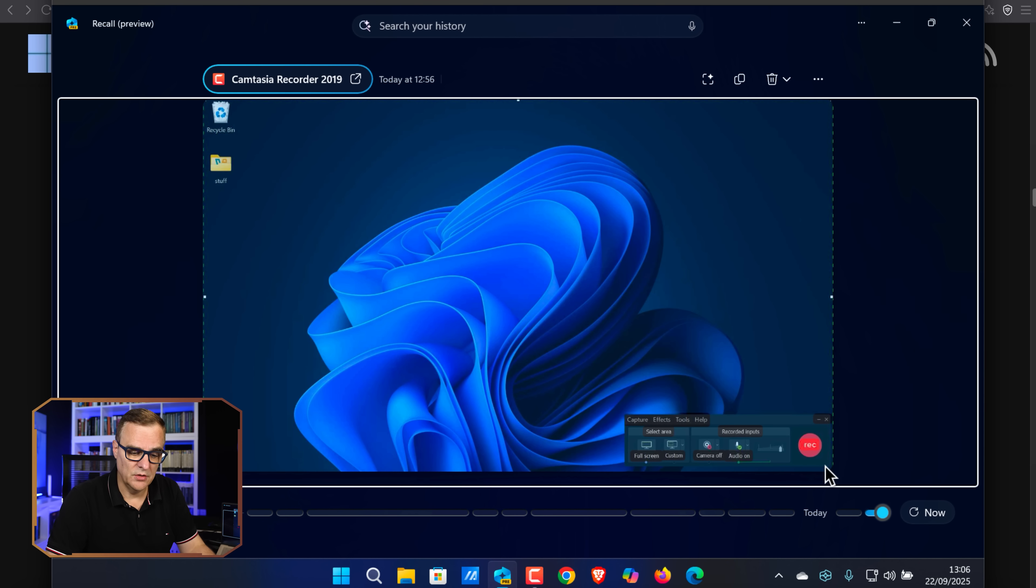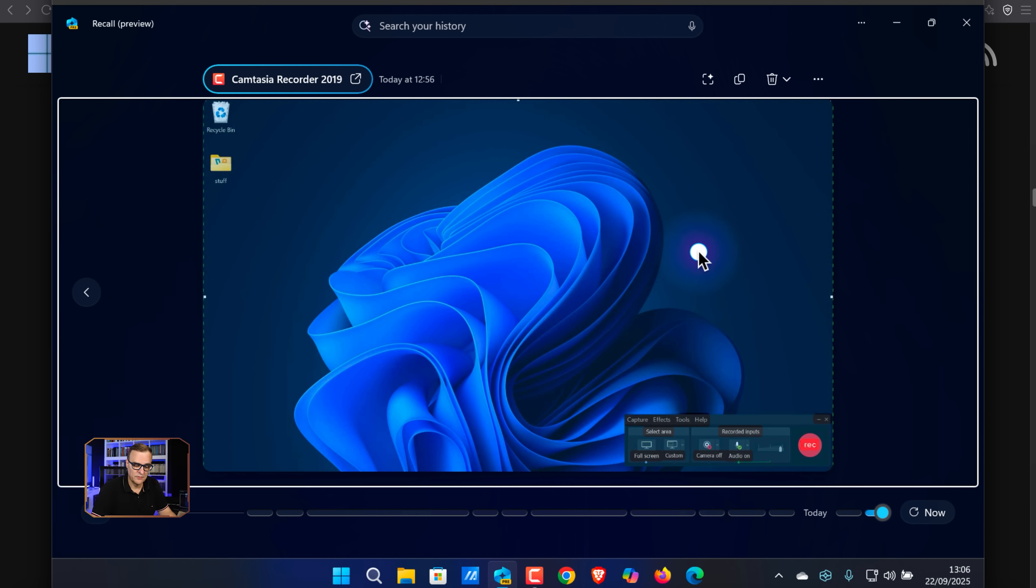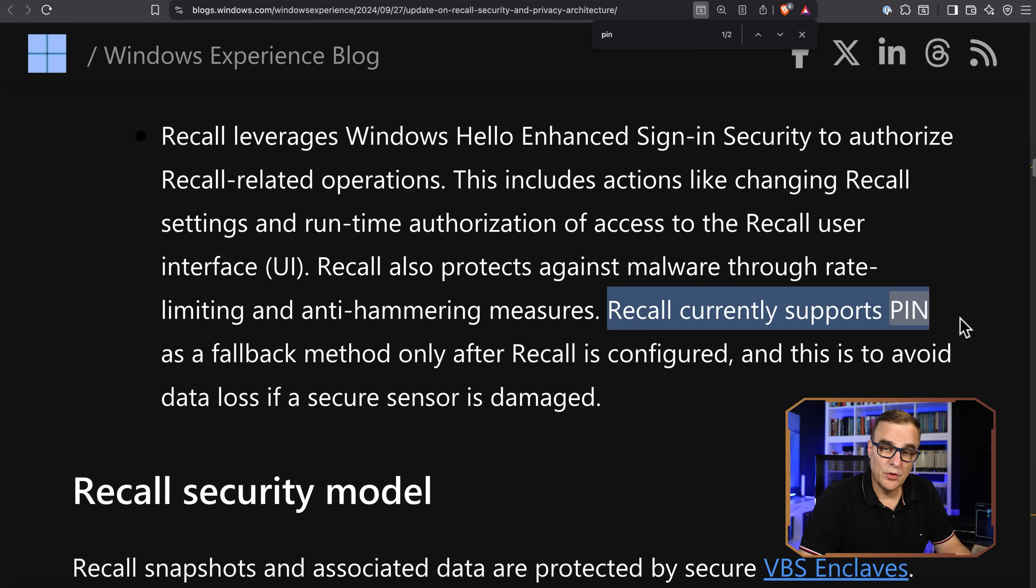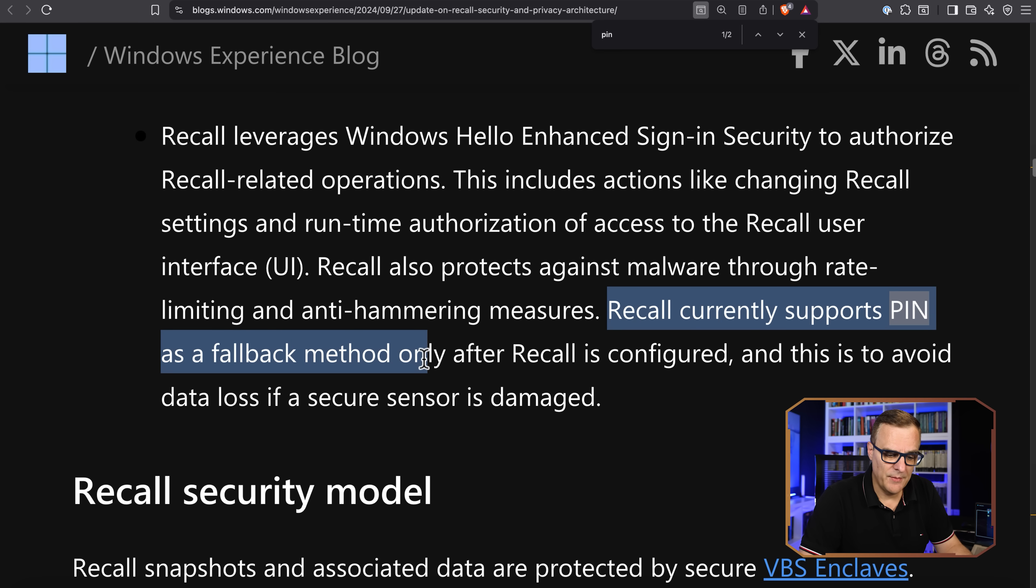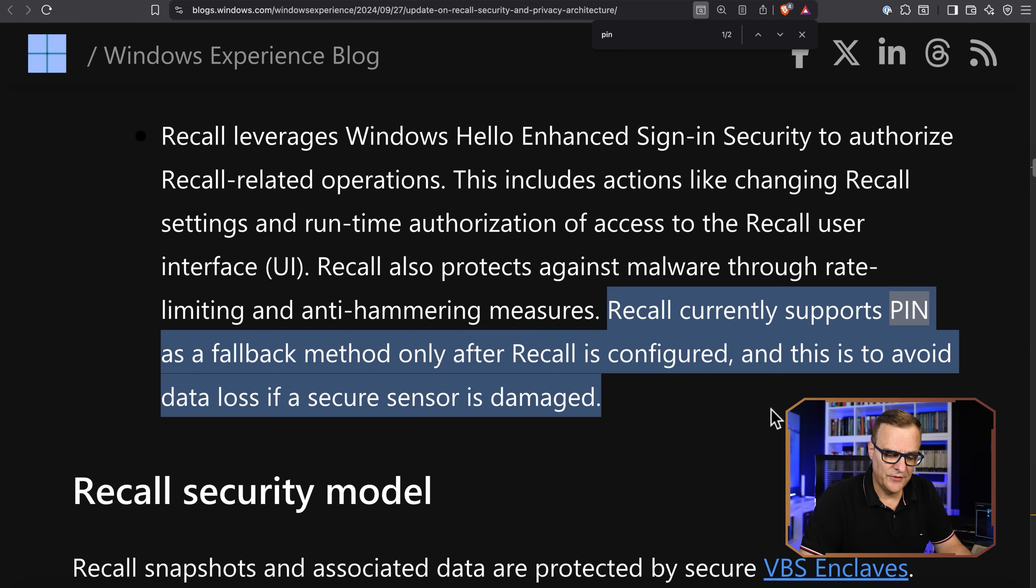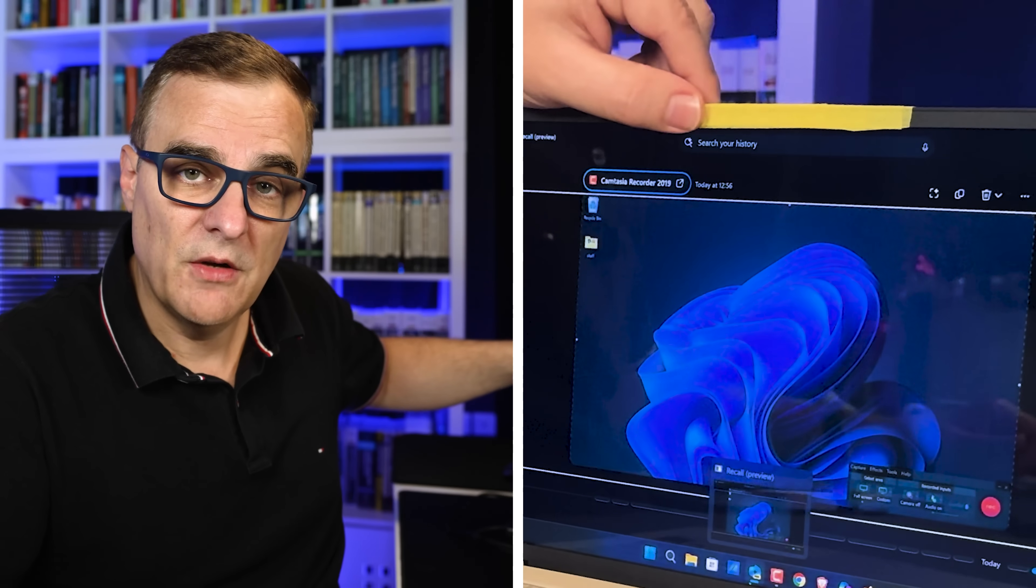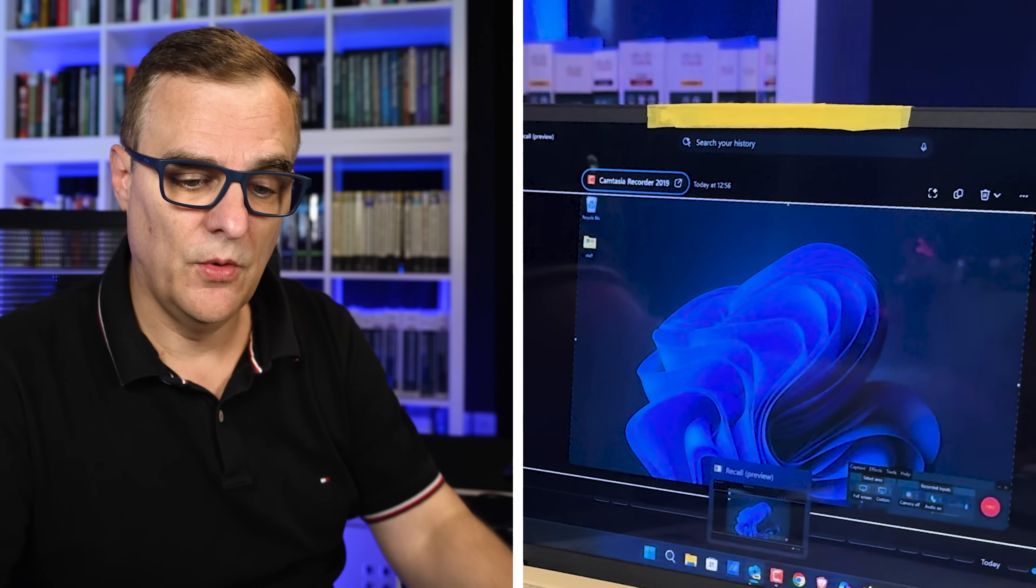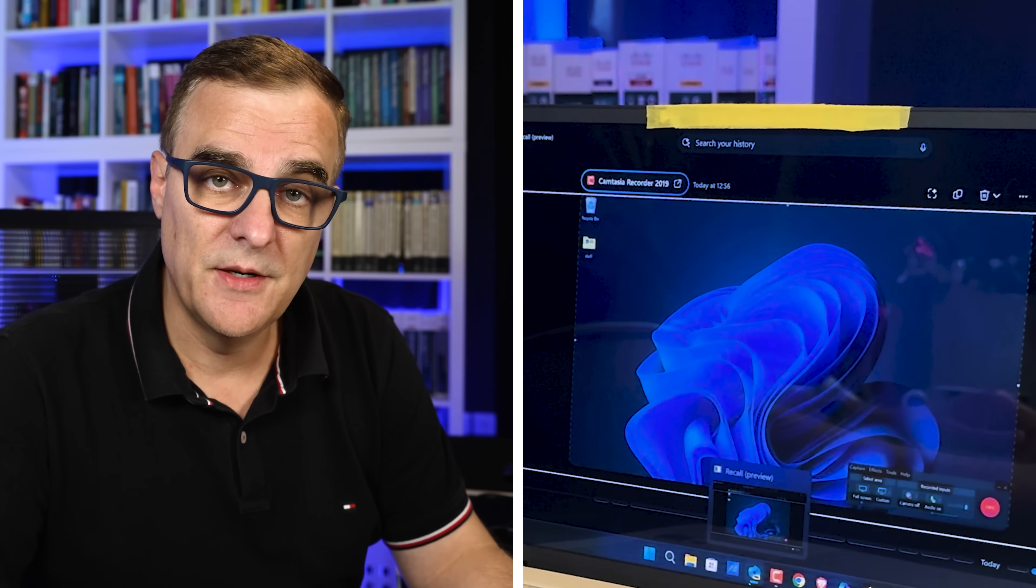I'm not using biometric here. I have created a PIN which gives me access to Recall remotely. I'm not local, this is remote. They say Recall currently supports PIN as a fallback method only after Recall is configured, and this is to avoid data loss if a secure sensor is damaged. So my sensors are blocked here, so it's falling back to a PIN.